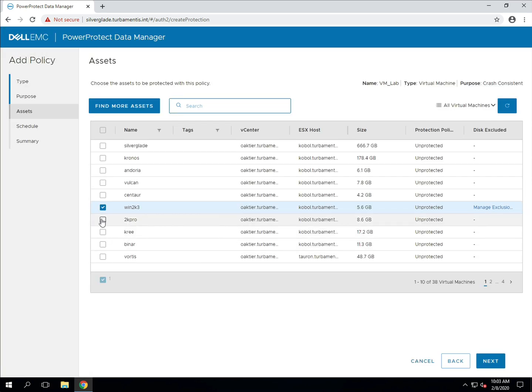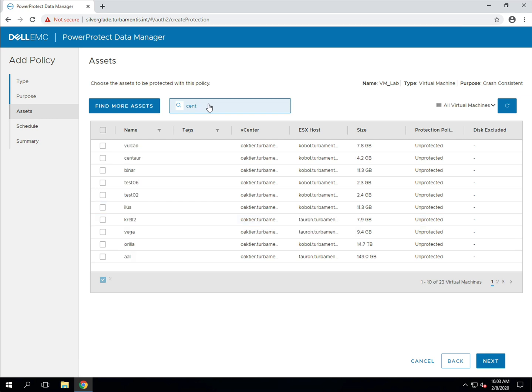Note that the search isn't just of virtual machine names, but also of VM properties as well. So when I search for cent, I'm not only picking up virtual machines with cent in their name, but also virtual machines that are flagged as CentOS systems in VMware itself.